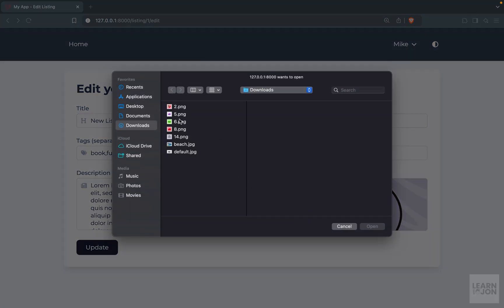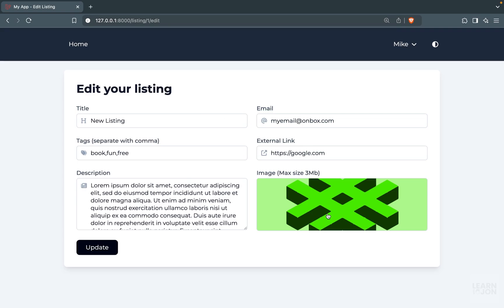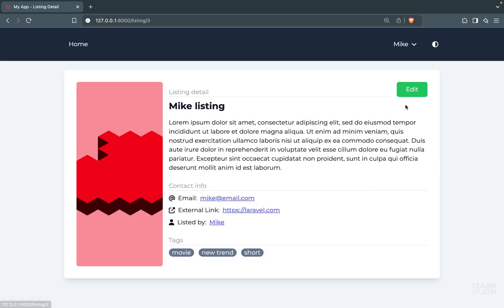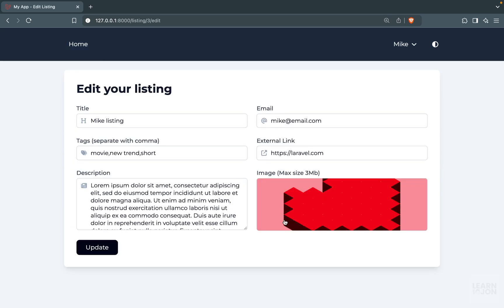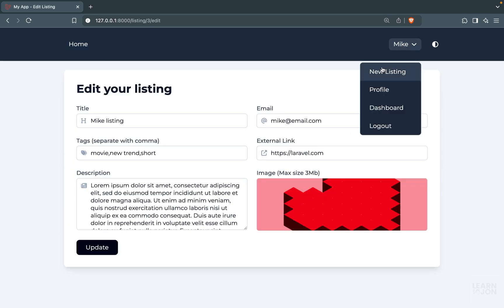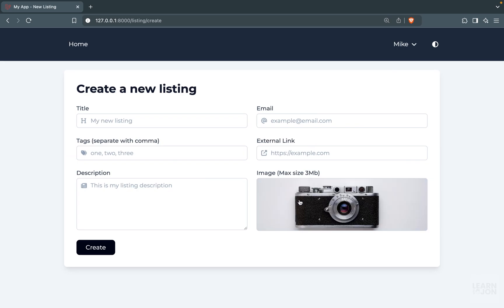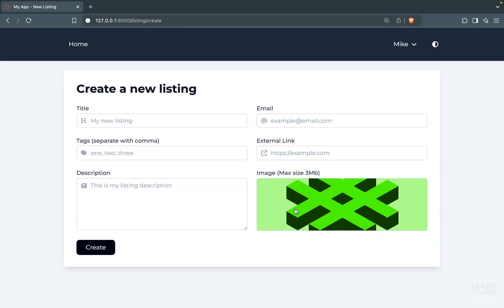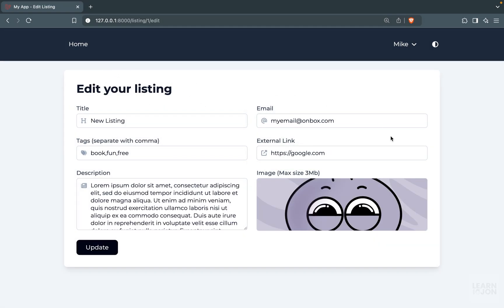If I click on it and upload a new one, we can see the uploaded image preview — so this works as expected. Opening any other listing also shows the current image. On the create page, we see just the default placeholder because listingImage is null, and everything works the same way — we can still see the preview.